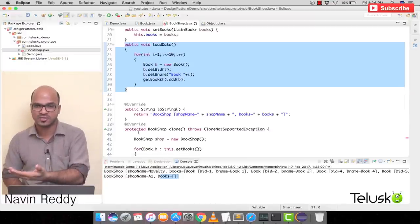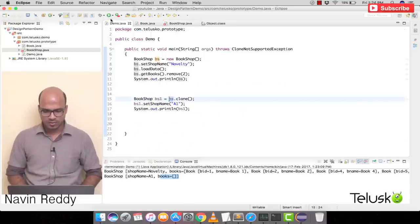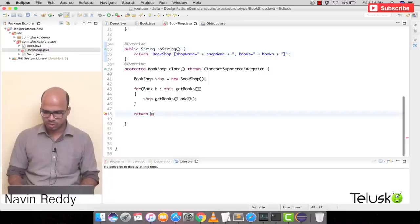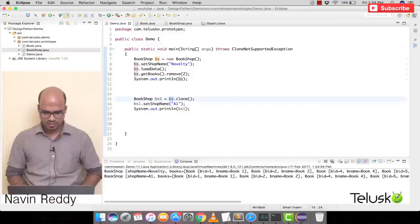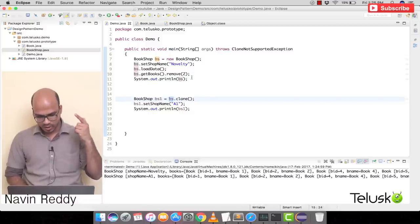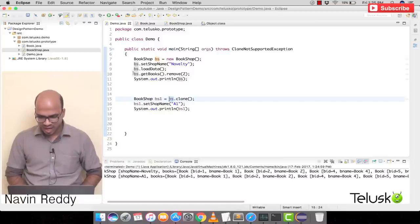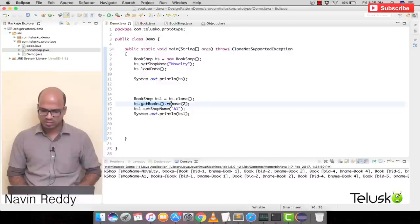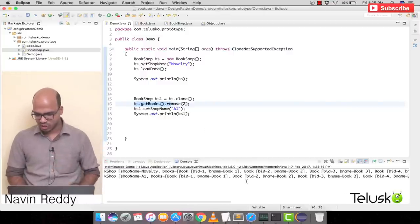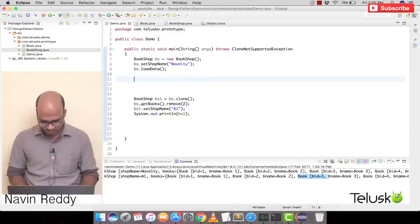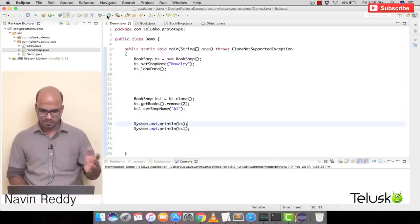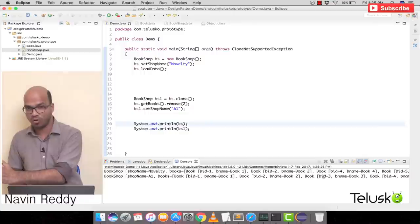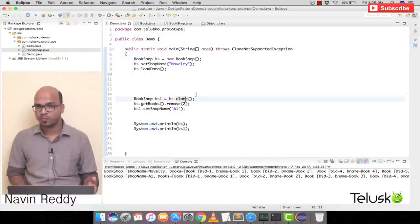Let's run the code. After fixing a variable name error (changed to 'shop'), it runs. We clone bs first, then remove book at index 2 from bs. Now in the output, the first object is missing book 3 — but the second object has all data: 1, 2, 3, 4. The removal in bs did not affect bs1. That's the advantage of using the custom clone method with deep cloning.